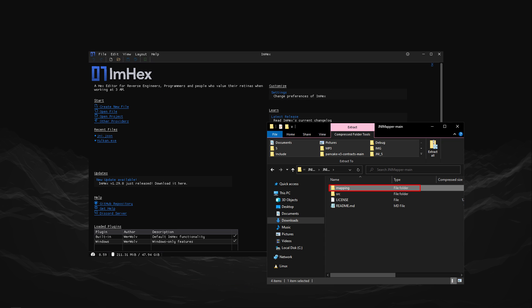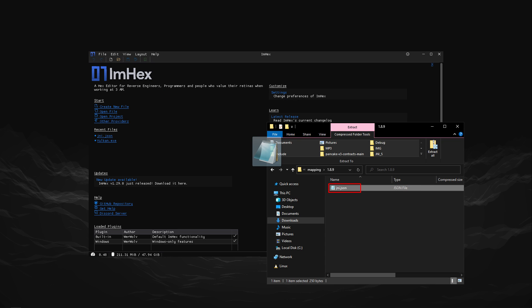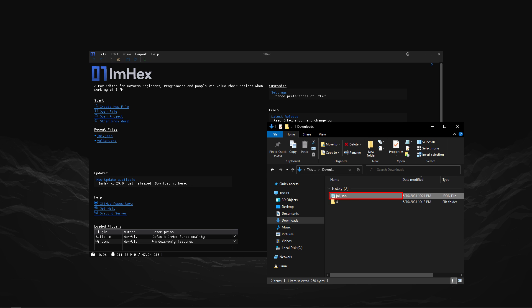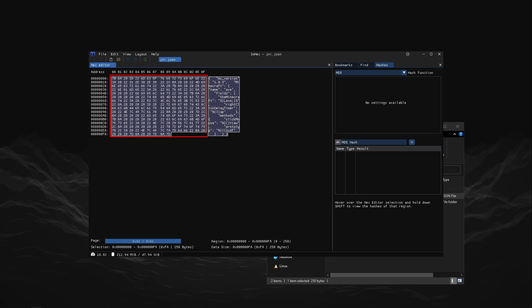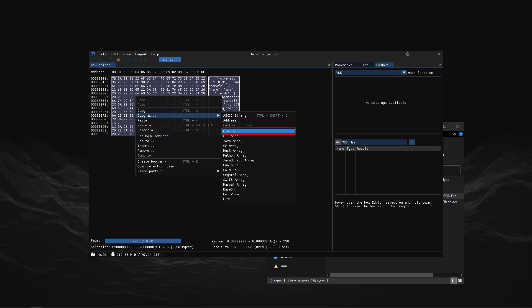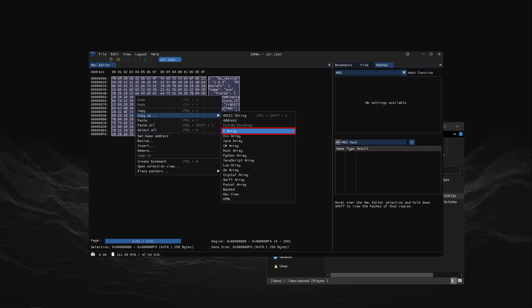Once it is installed, head into the zip file of mappings and under mappings, extract the file to JSON and then drag and drop this extracted file inside of ImHex. Now using your mouse, just select all the bytes, then right-click on it and click on copy as C array.